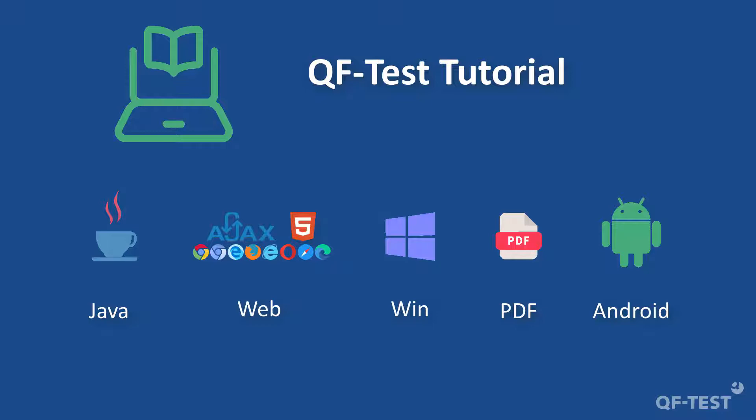We use testing web UIs in place of all supported UI technologies like Java and Windows because the concepts and usage of QF-Test are more or less the same. You can find explicit hints about the marginal differences in the written form of the tutorial.